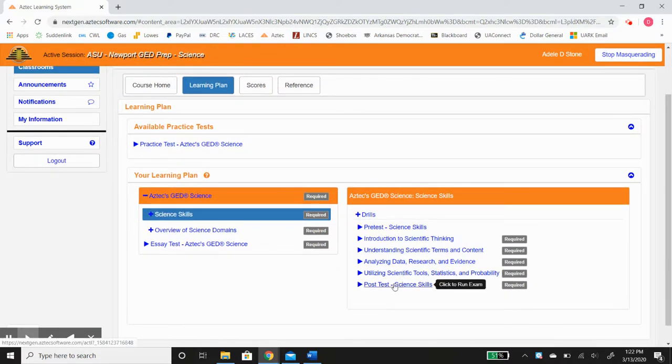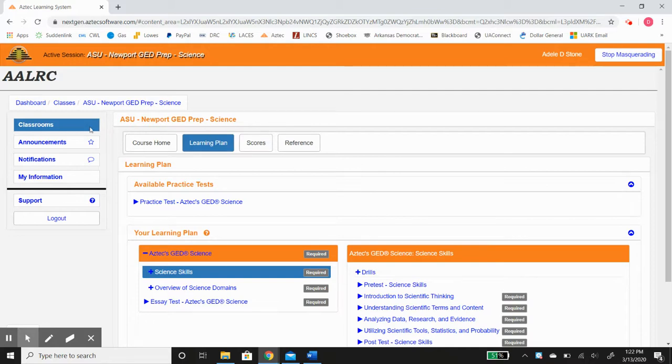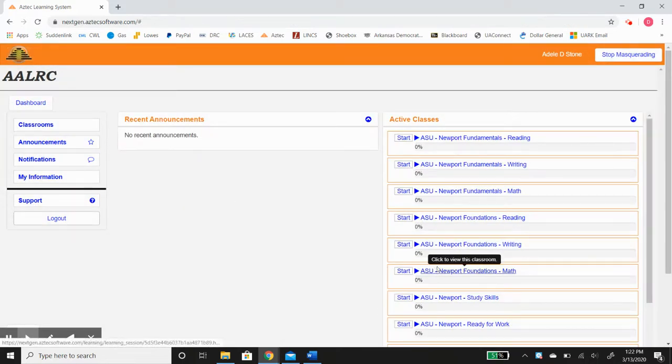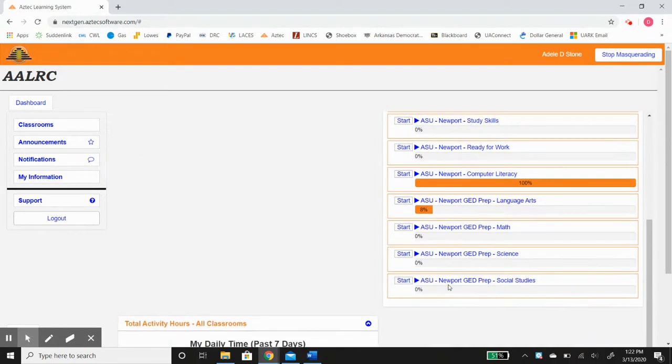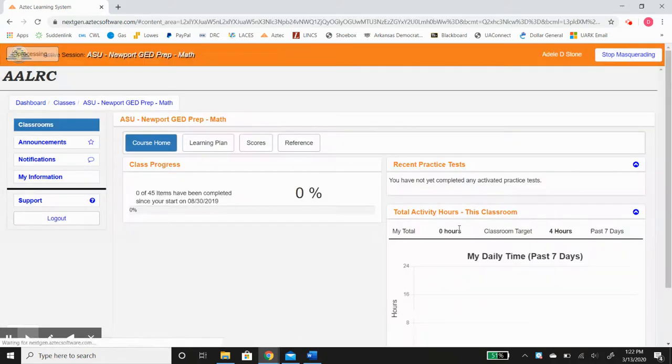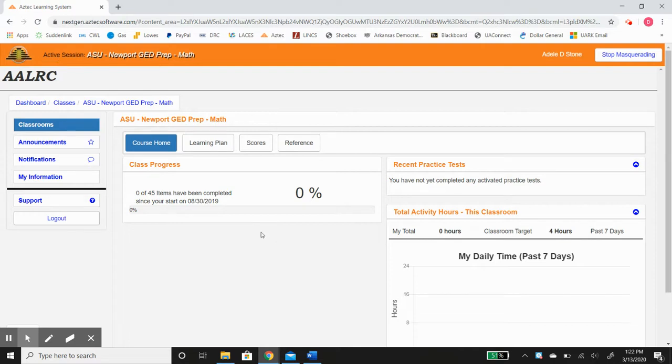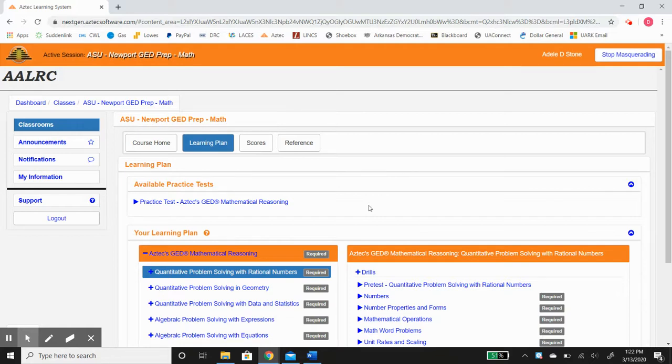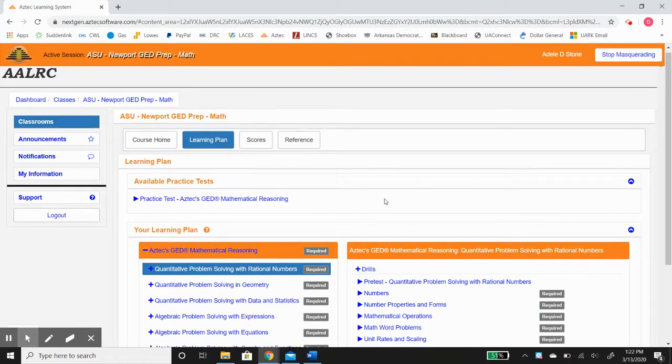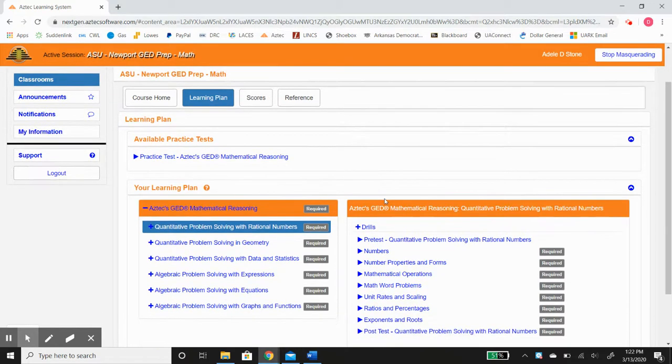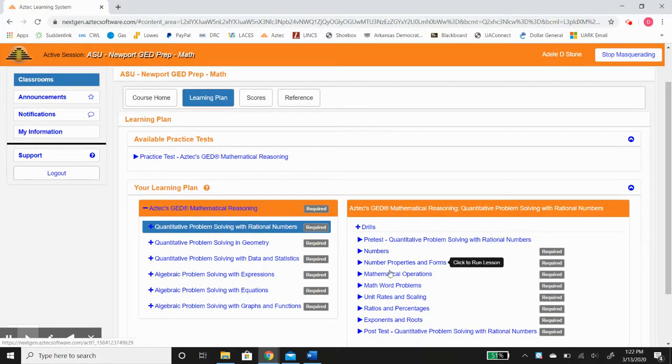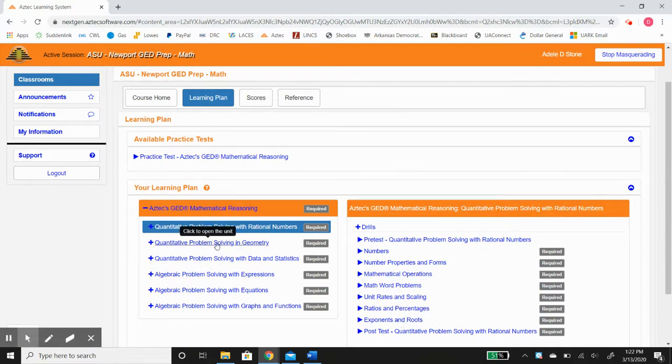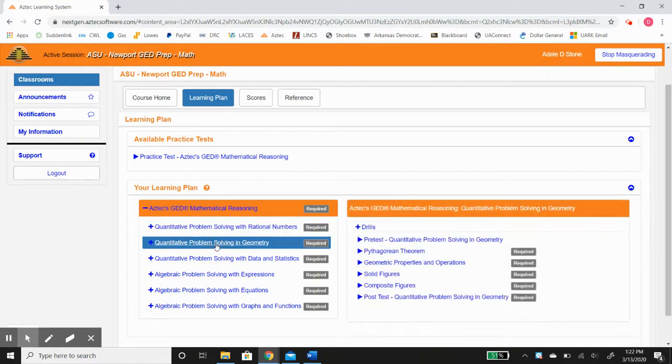Now generally math is the hardest subject for students to pass. It is usually also the last subject that people pass. And if you've been through the fundamentals and also the foundations then once you get to this GED prep you begin with numbers, ratios and percentages, exponents and roots, but then very quickly you start getting into geometry, data and statistics.